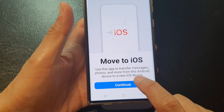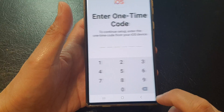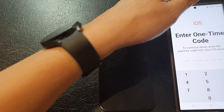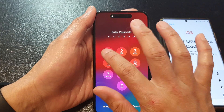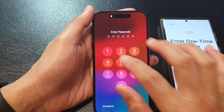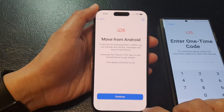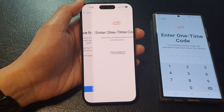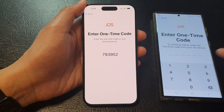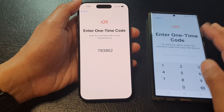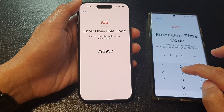Inside the app, tap on the continue button, then tap on agree, then tap on continue. Now it says enter one time code, so go back to the iPhone. Tap on the continue button — this is the code. Go to the Android phone and enter in the code showing on the iPhone screen, for example 793952.